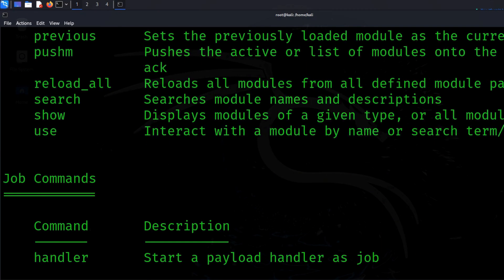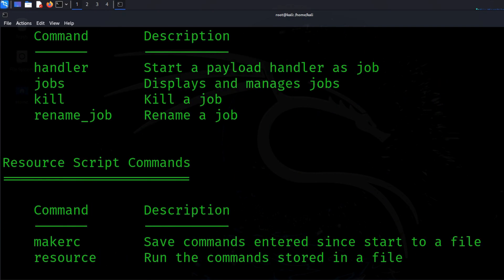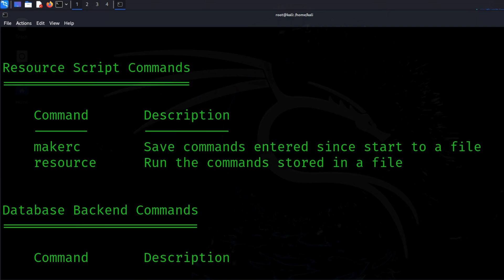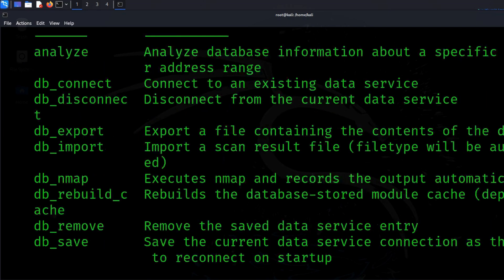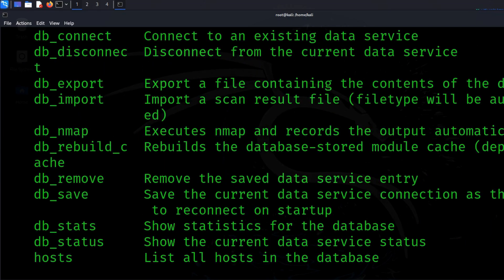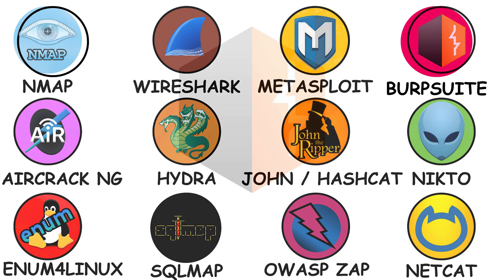Metasploit is like learning martial arts. You study the moves so you can defend against them, not use them in a street fight.